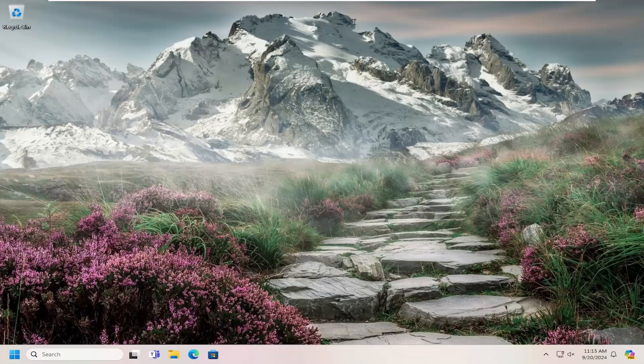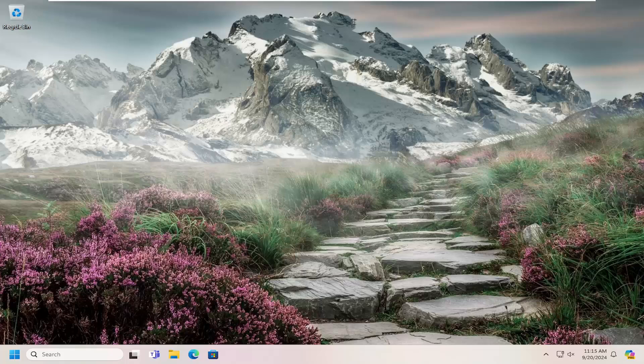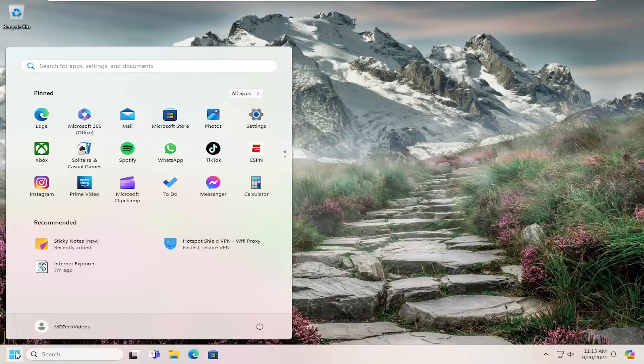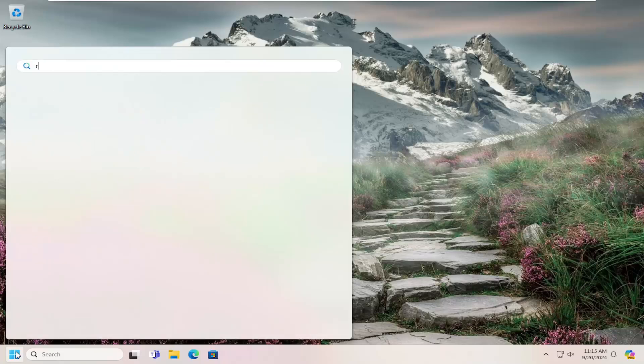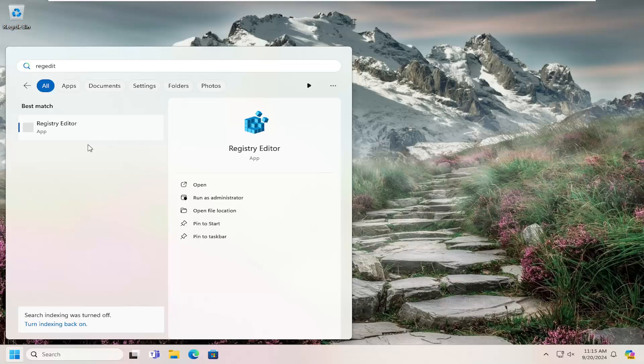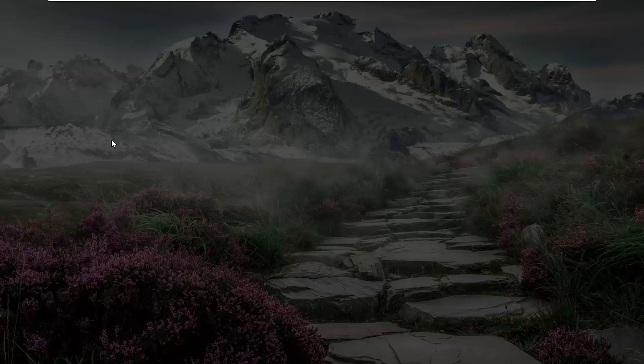Something else we could try here as well if you're trying to force a domain controller authentication or specifically a client device to validate its logon against a specified domain controller. You can open up the search menu and type in regedit, R-E-G-E-D-I-T. Best results should come back with Registry Editor. Go ahead and right click on that and select run as administrator.